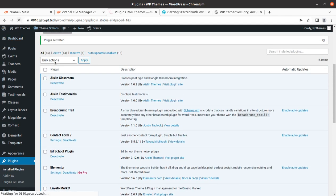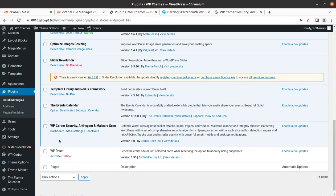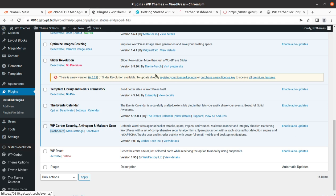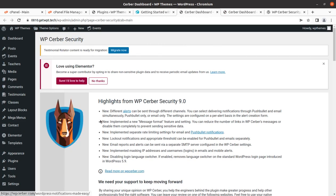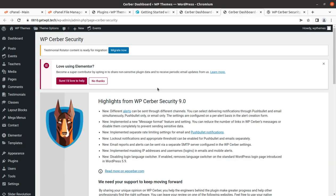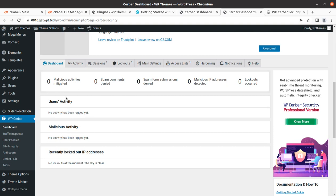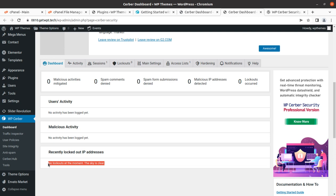This is the dashboard. It shows the activity, malicious activity, and recently logged IP addresses. Just in case if any hacker or robot tries to attempt login or access the content, if it is already a known malware, the IP will be logged here and shown on this screen.